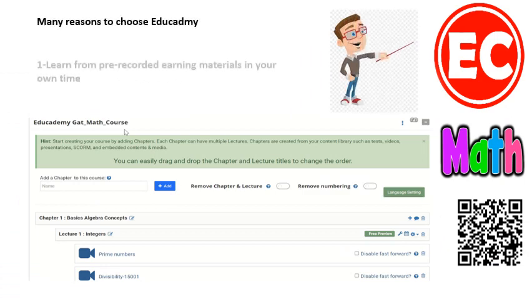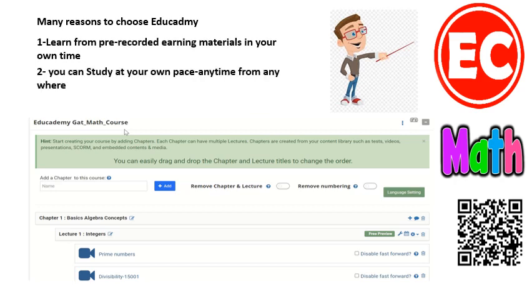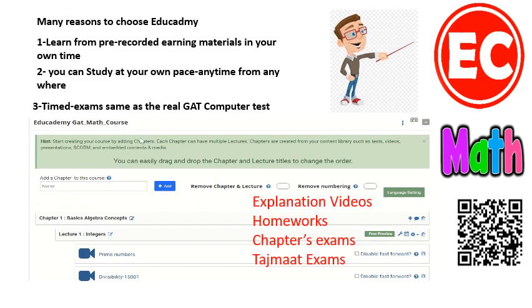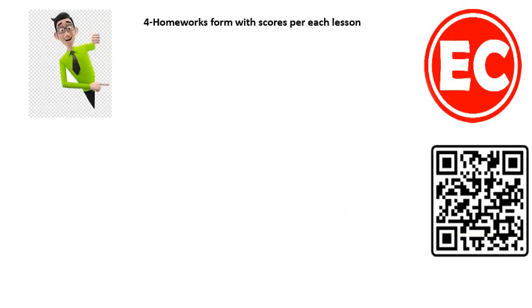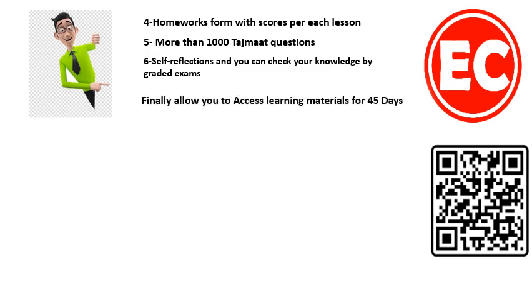There are many reasons to choose the Educatomy GATT self-study course. Number one, you can learn from pre-recorded learning materials in your own time. Second, you can study at your own pace, anytime from anywhere. Third, timed exams same as the real GATT computer test. Fourth, homeworks with scores per each lesson. Fifth, more than 1000 practice questions. Sixth, self-reflections and graded exams to check your knowledge. Finally, access to learning materials for 45 days.